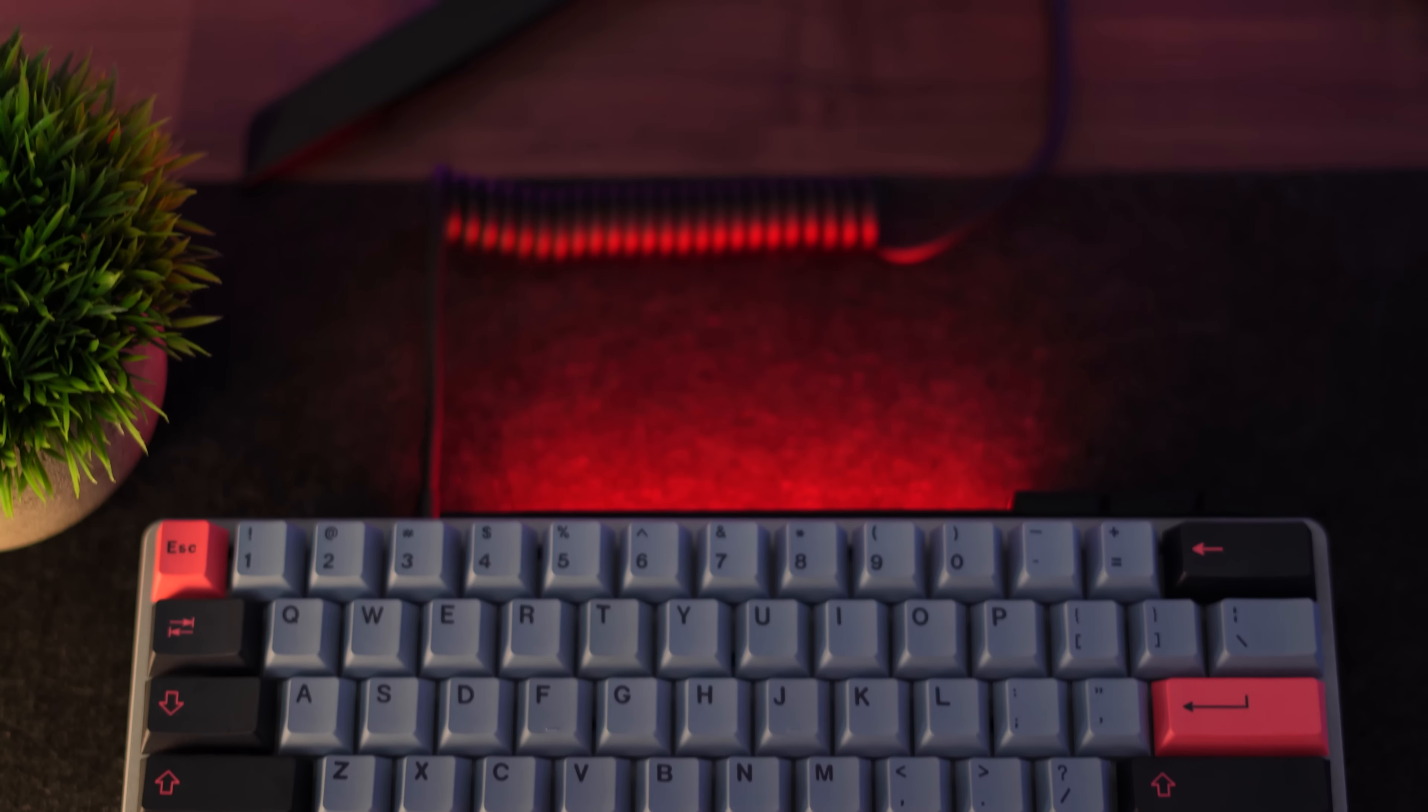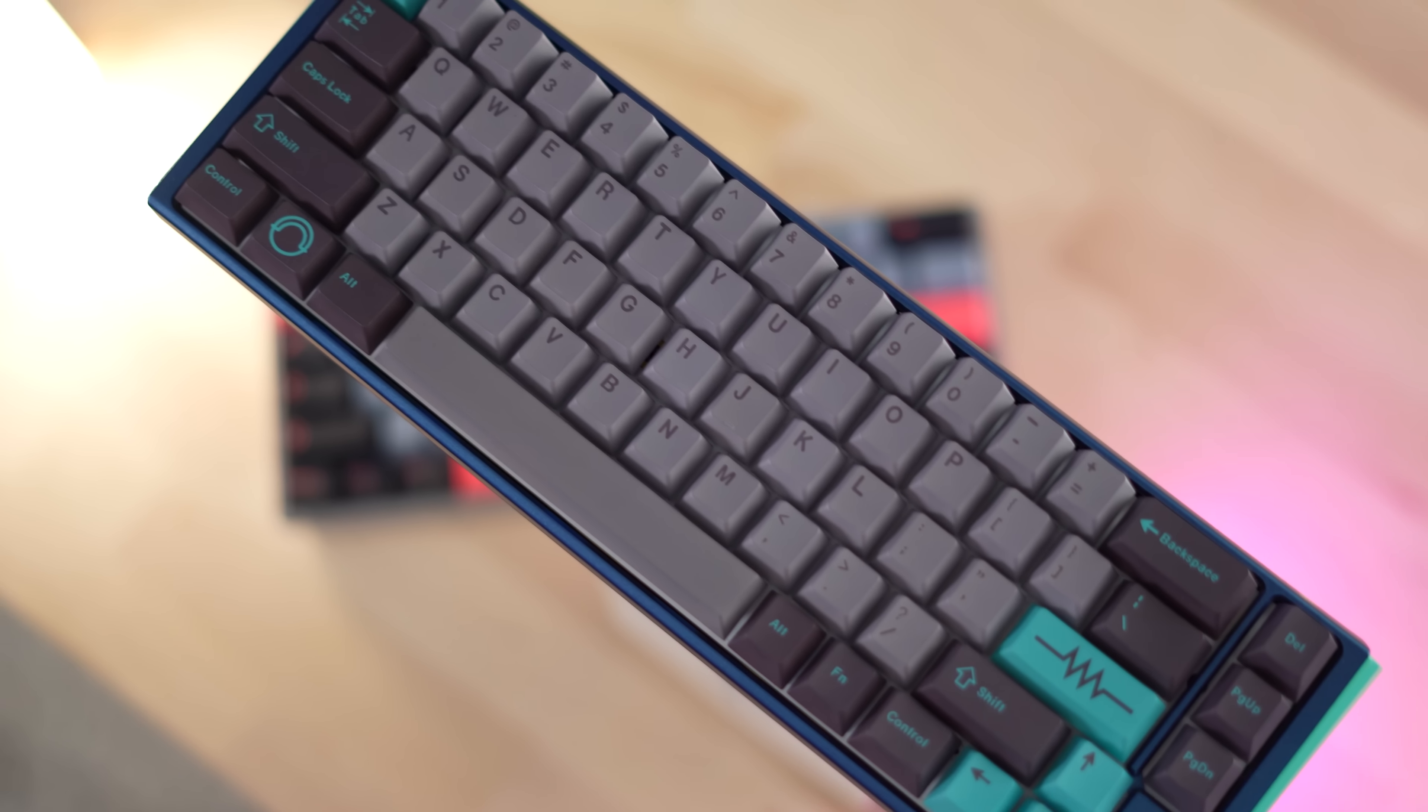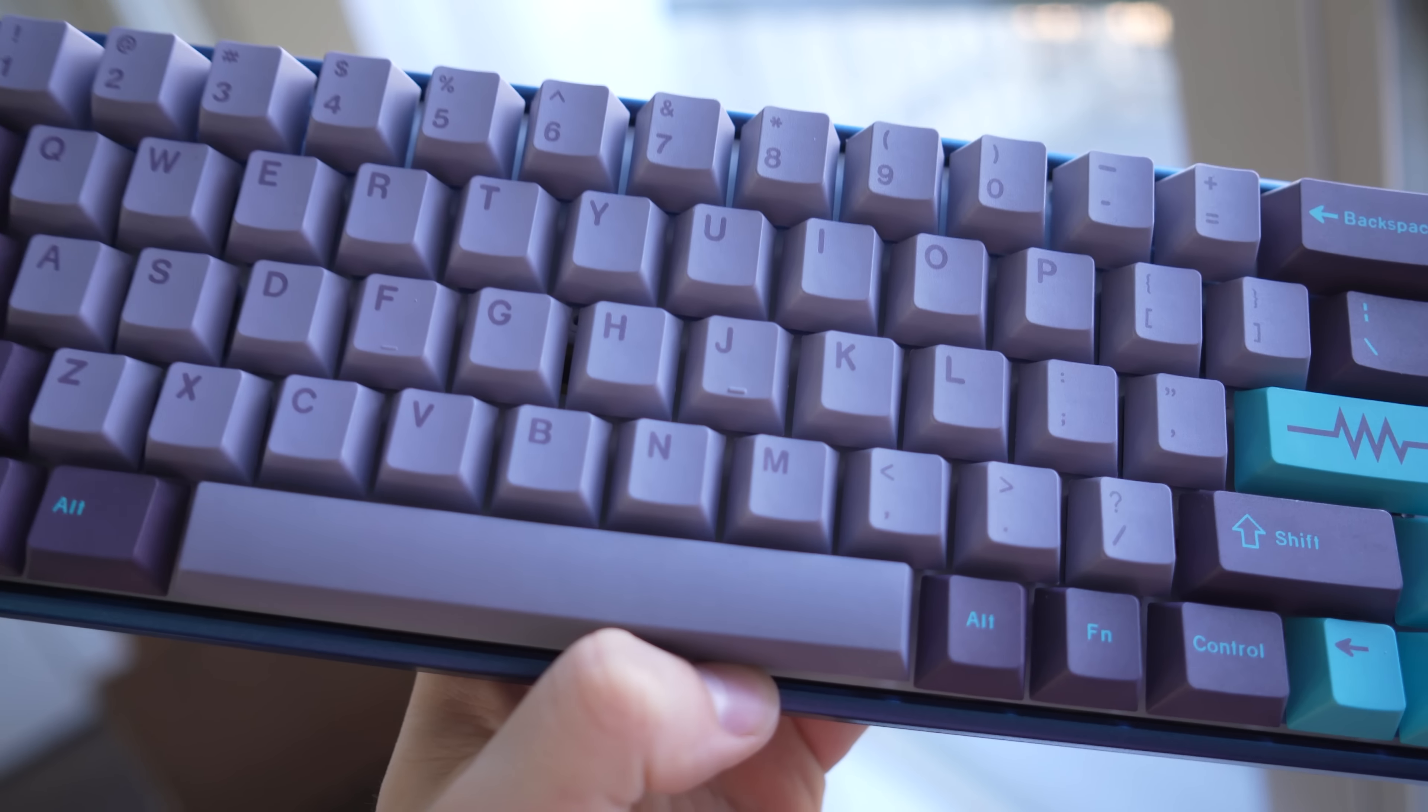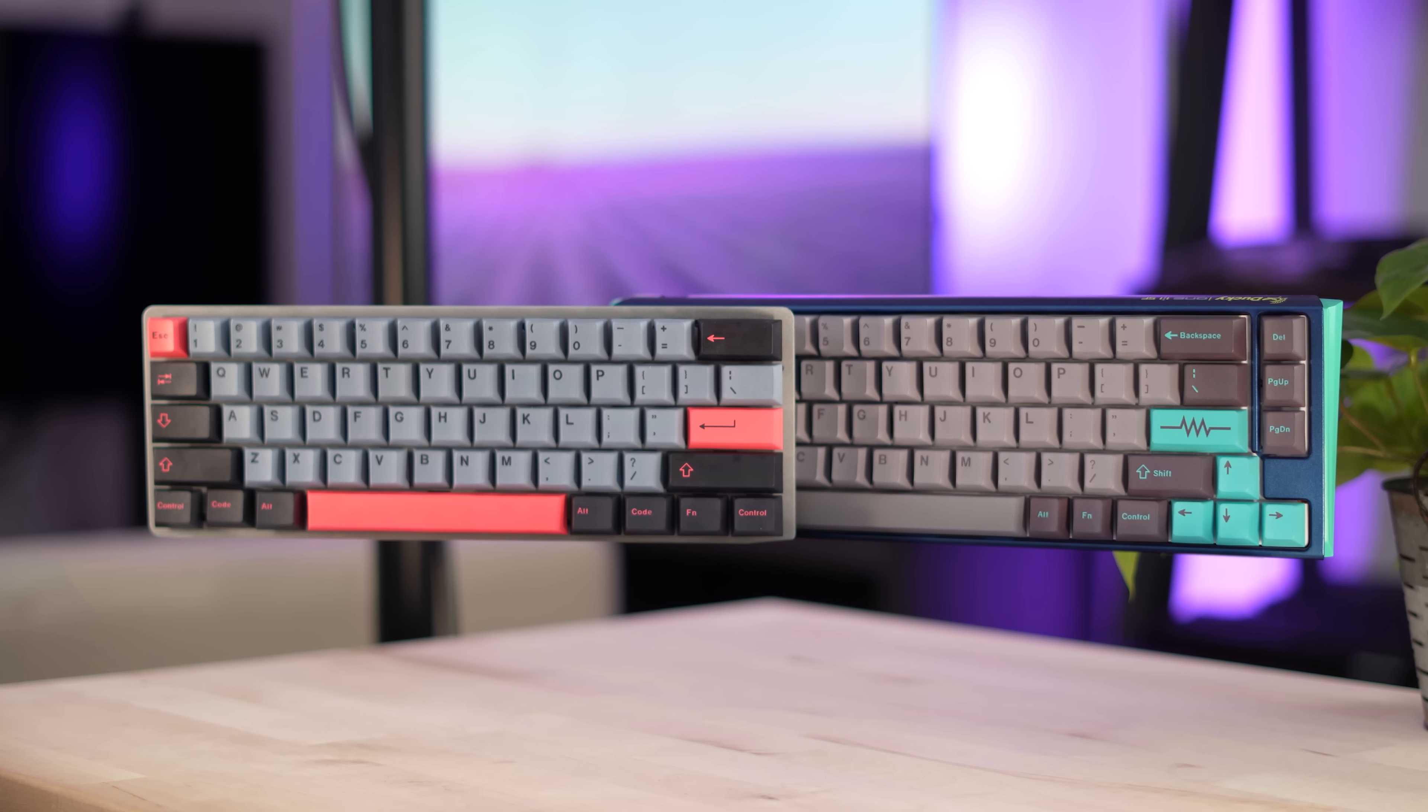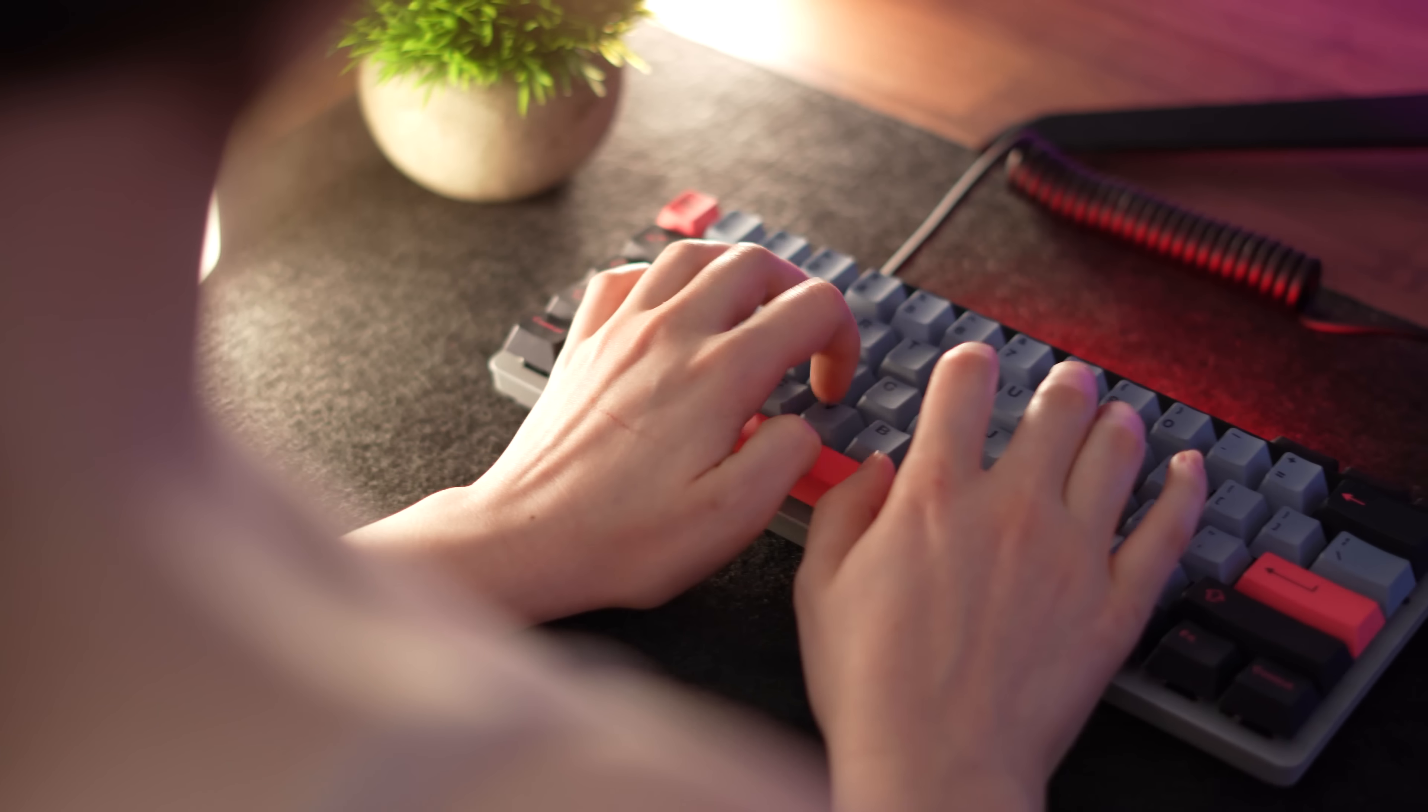Now, there are still gonna be all those people saying, you stole their designs. And to those people, I say, probably if you're gonna be spending only 35 dollars on keycaps, you're probably not gonna get the original legitimate GMK ones. But overall, do I think these are worth it for 35 dollars? Well, actually, yes. Because even though these do have a lot of issues, they still look awesome. And they feel pretty good.